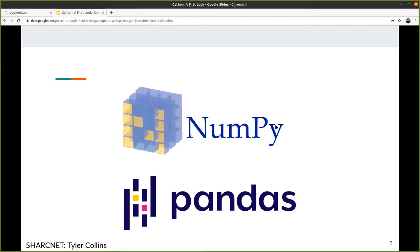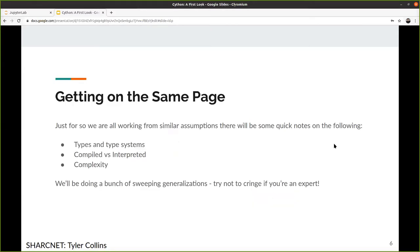Here are two popular libraries that probably everyone's heard of that take advantage of this scheme and have some Cython in them. Now we're going to get to the part of the talk where we get everybody on the same page.